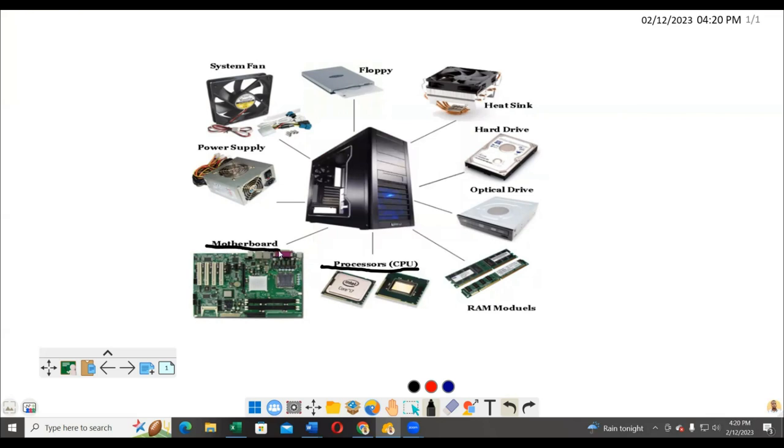Then we have the motherboard. The motherboard is the main circuit board in the computer and provides communication path between different components - it enables communication between different other components inside the computer.